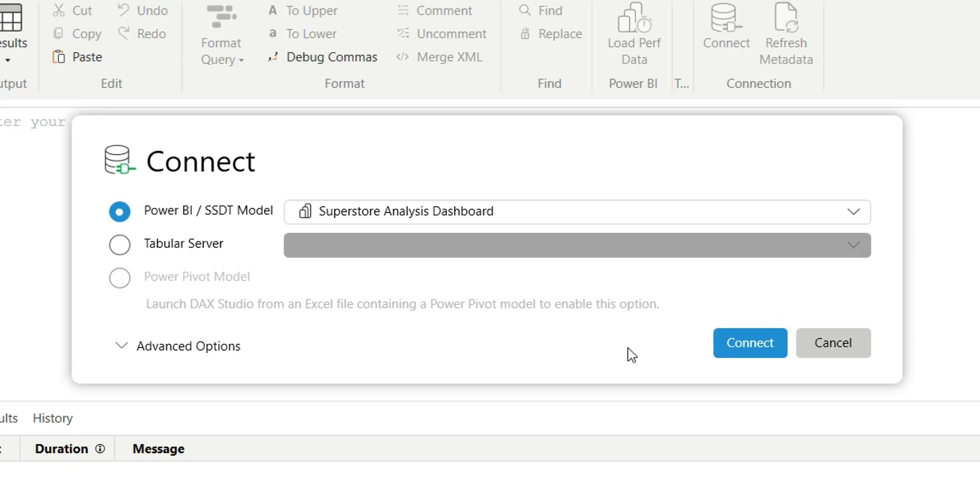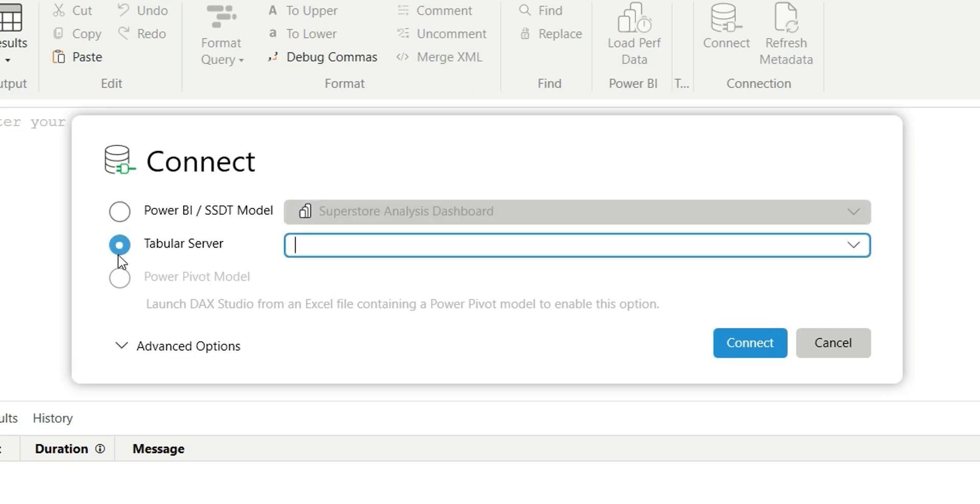Now let me tell you what is Tabular Server. This Tabular Server is helpful when you want to connect the dataset from Power BI Service. Now let me show you how to use this option.